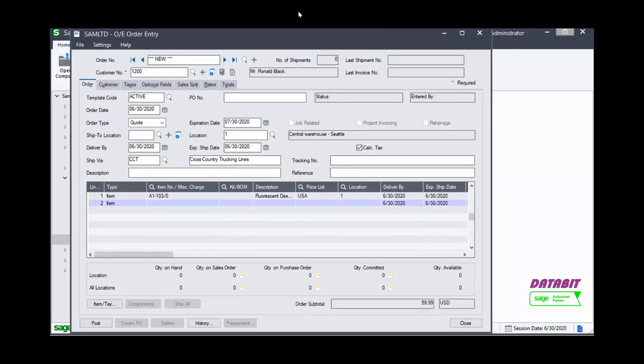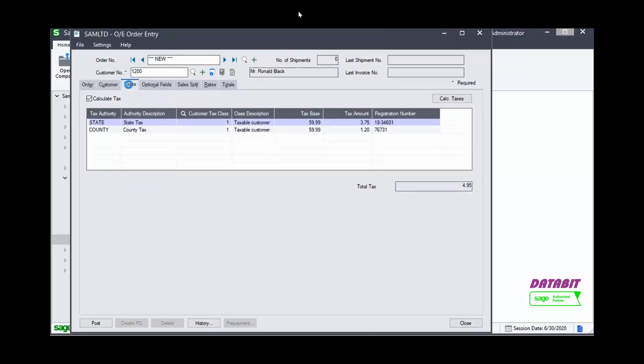we can view and change if necessary the Tax Information in the Taxes tab. Here, we can see the Customer Tax Information.